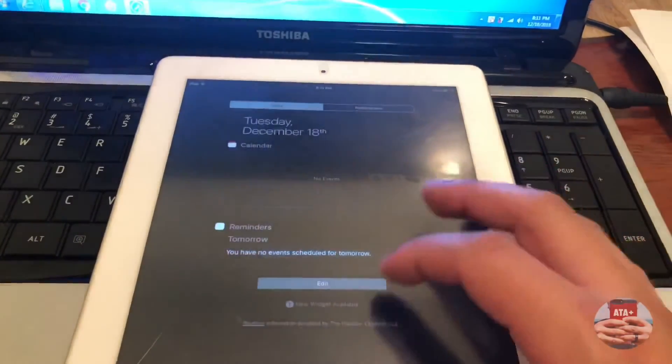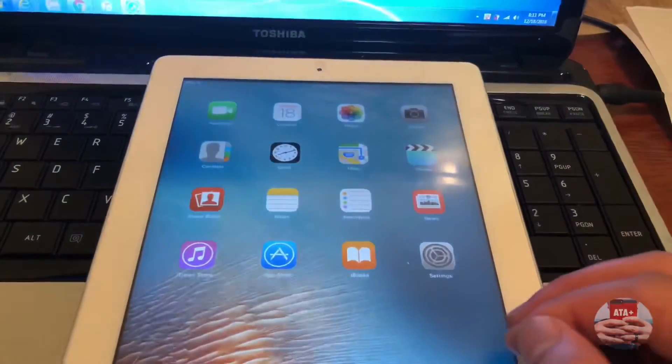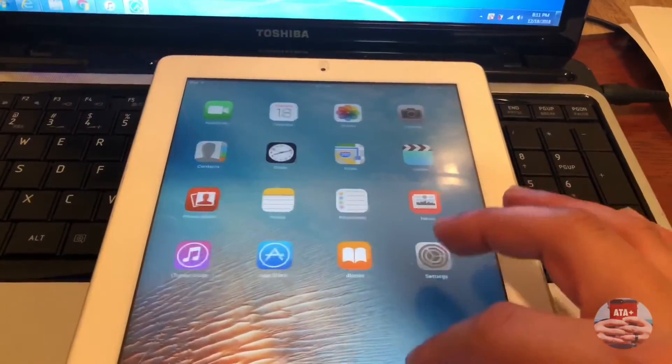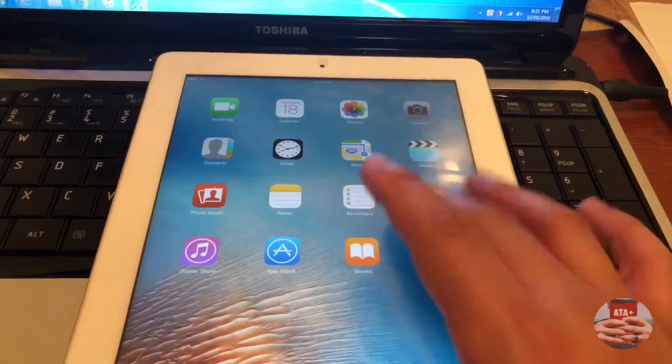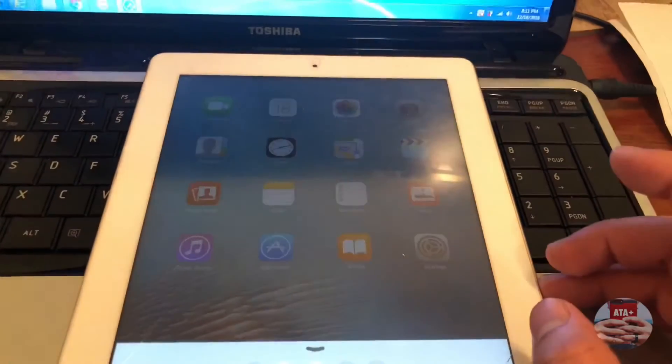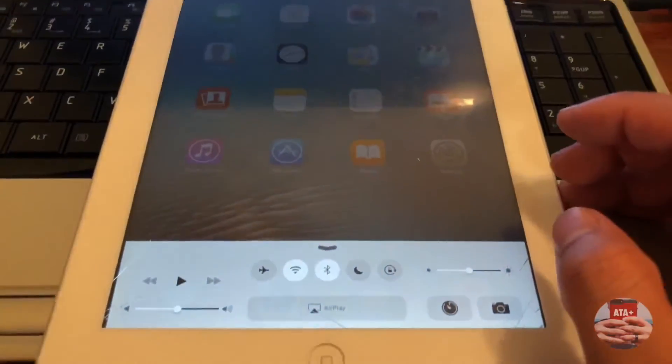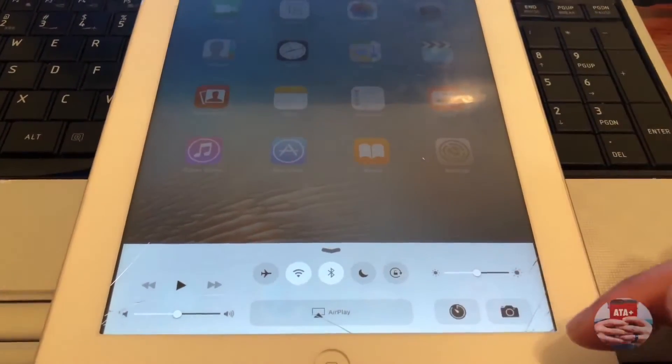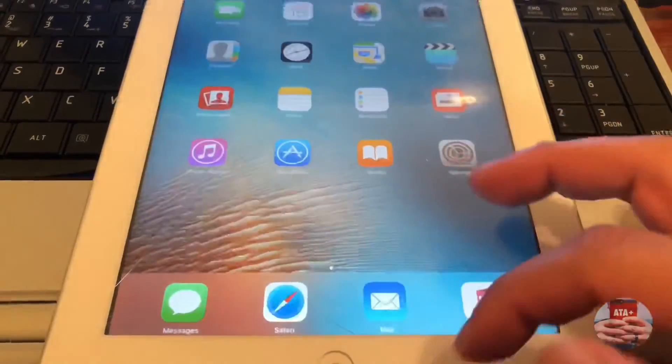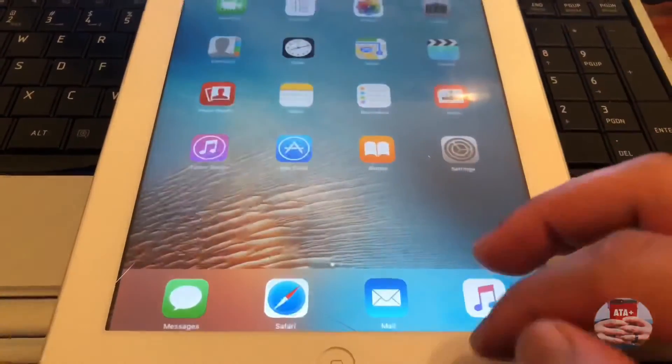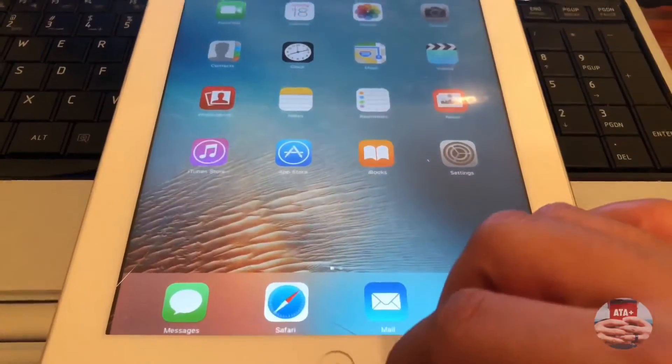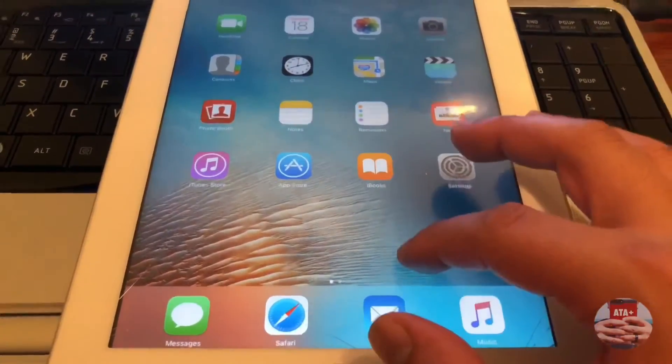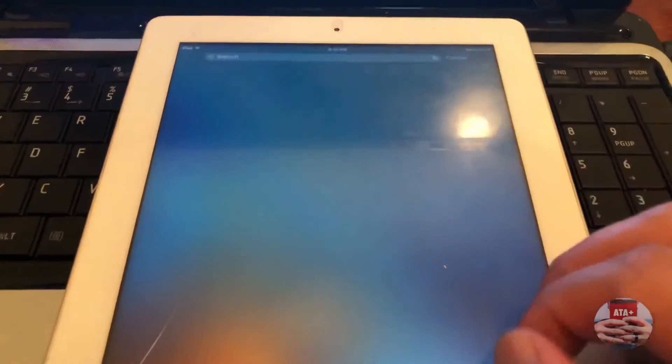There are ways around that and getting your device back up and going if you don't remember your iCloud activation lock. Make sure you check out my other videos on that. As you can see, we are back to our home screen, no passcode needed except for the four zeros I just plugged in. We are completely non-disabled.